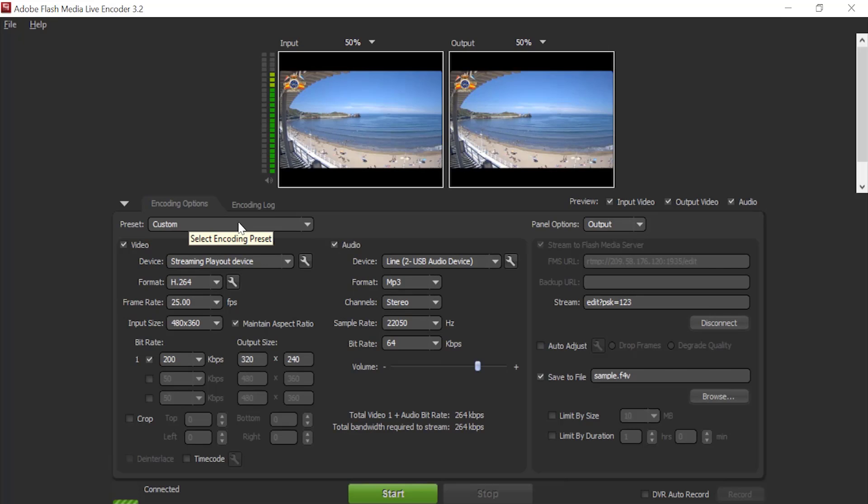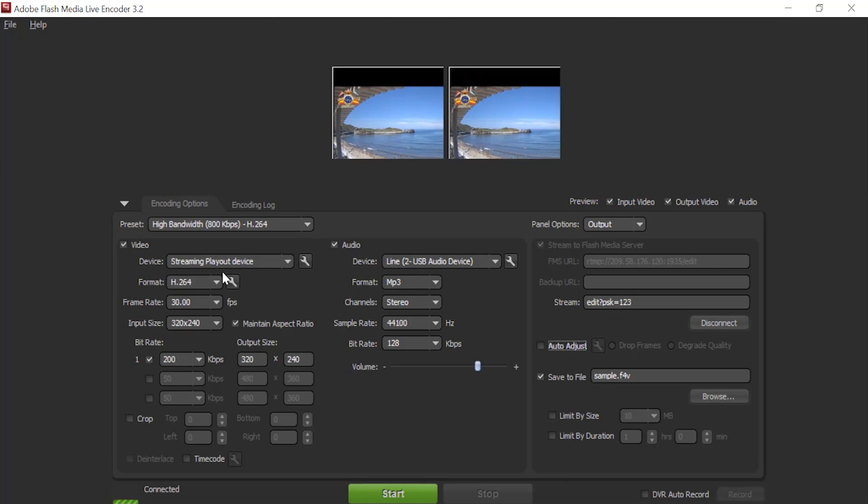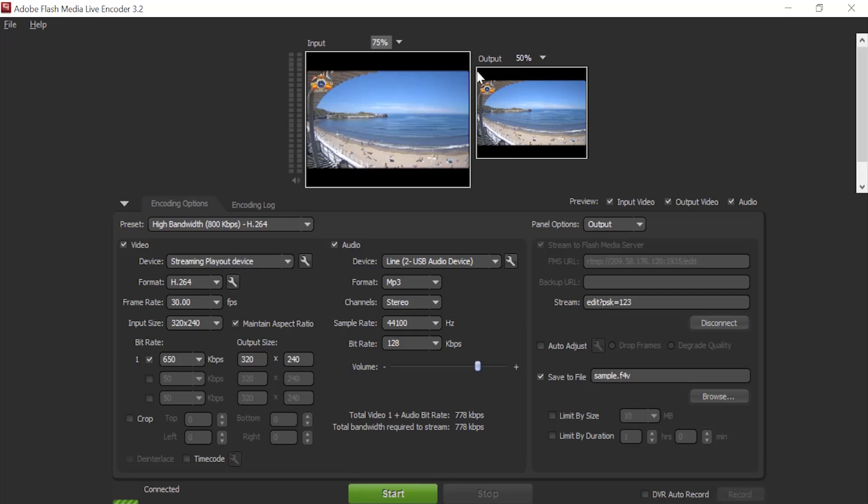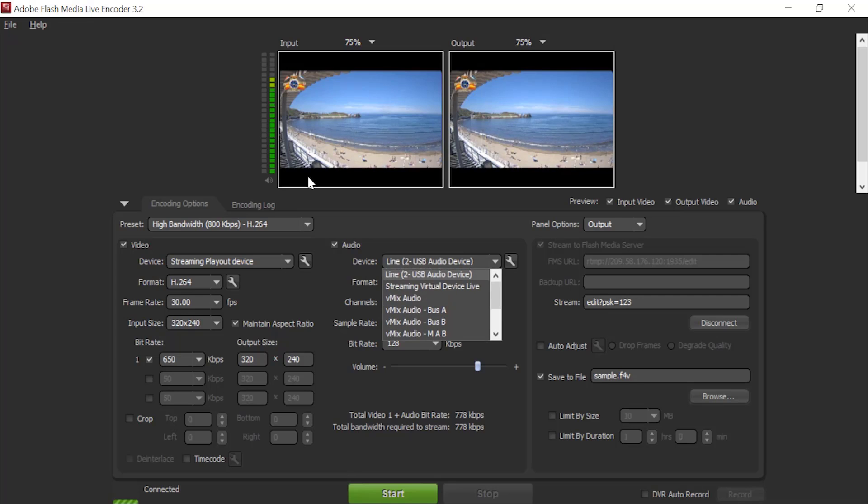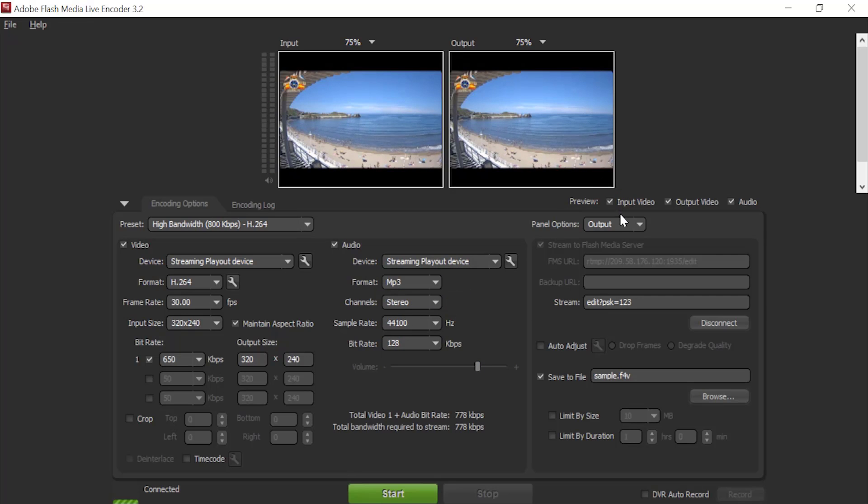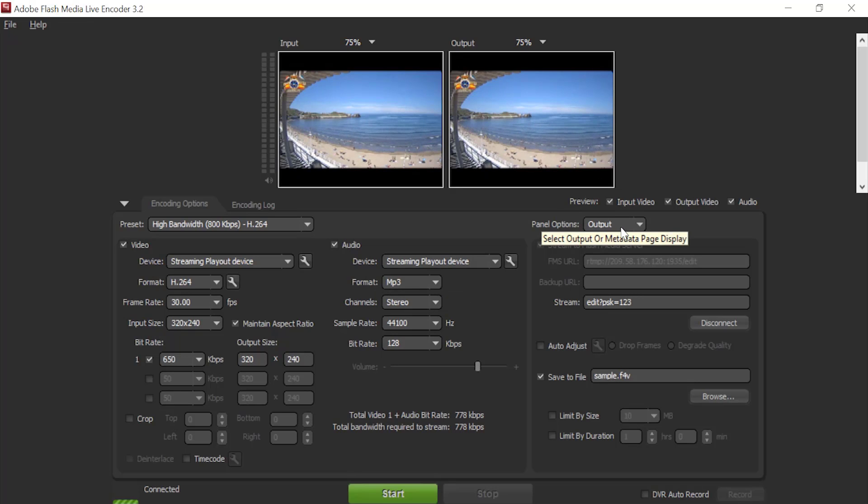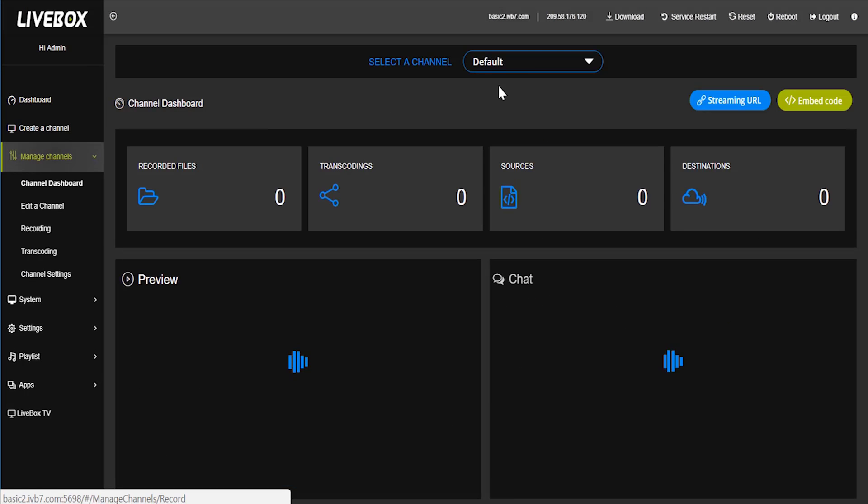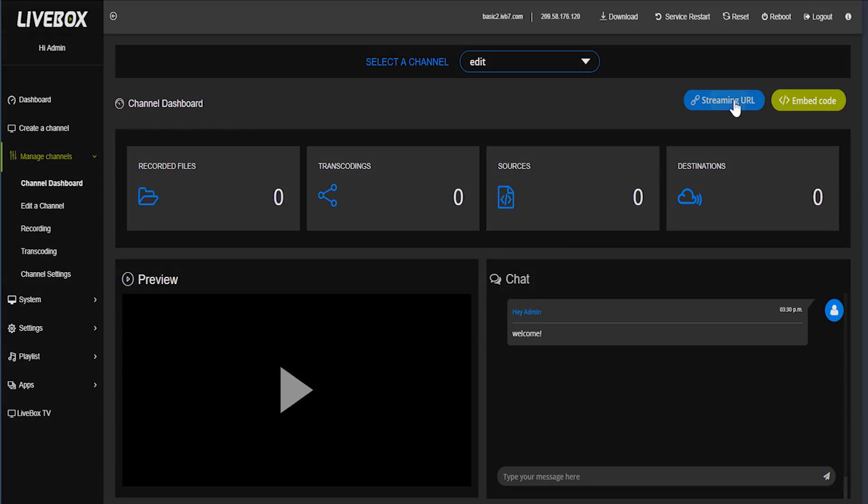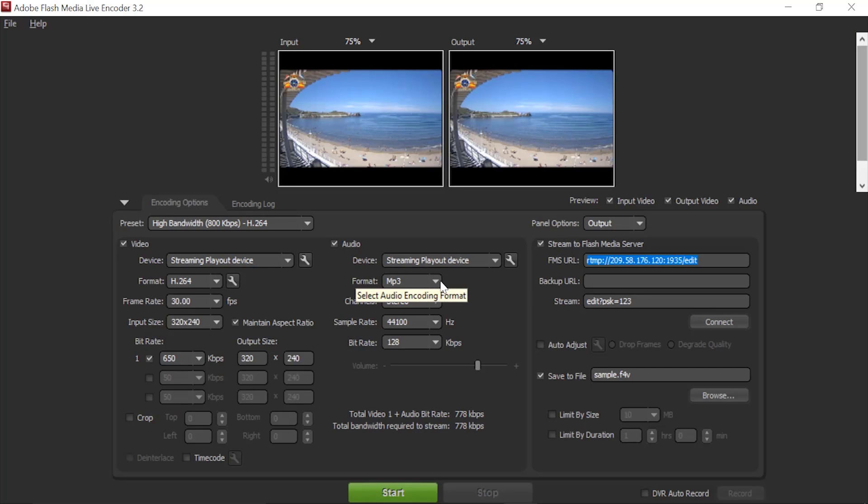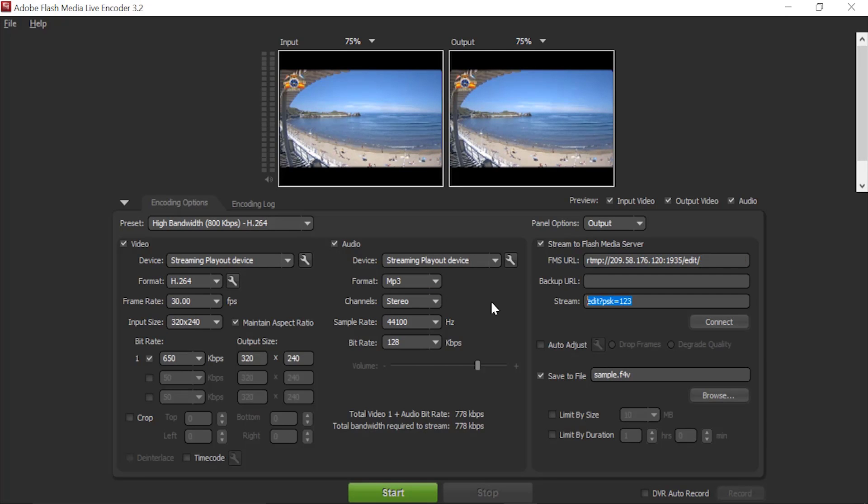Here also we can set preset as high bandwidth. And we can also set audio settings as streaming play out device. And here it has some output settings. Here I am going to take a URL from livebox server. I am having a channel name as edit. I am going to take streaming URL of edit channel. I am going to copy this, I am going to copy the URL here and streaming key here.